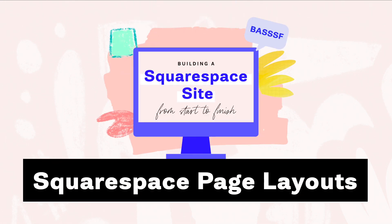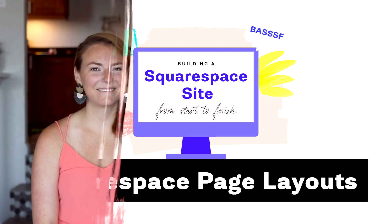BASF. Hello friends and welcome to another BASF video where we are building a Squarespace site from start to finish and in this one we are talking about Squarespace layouts.